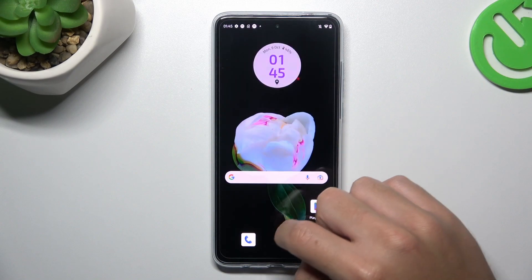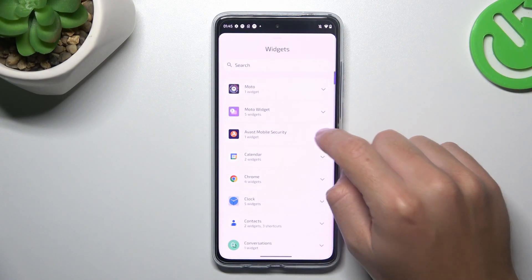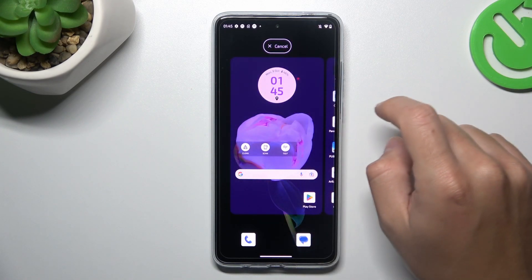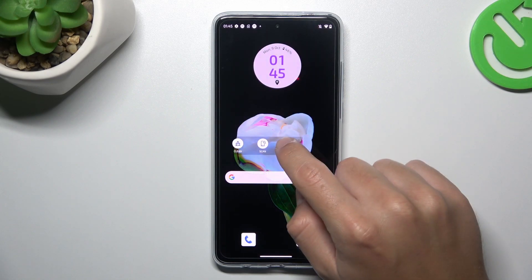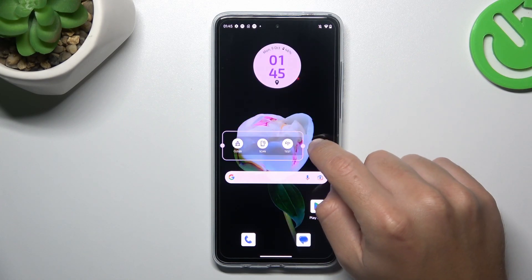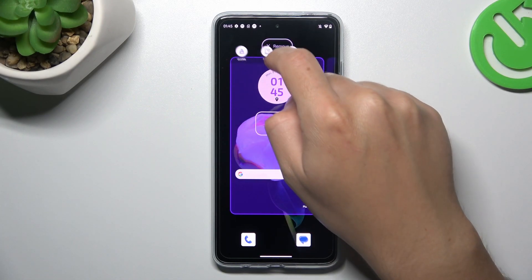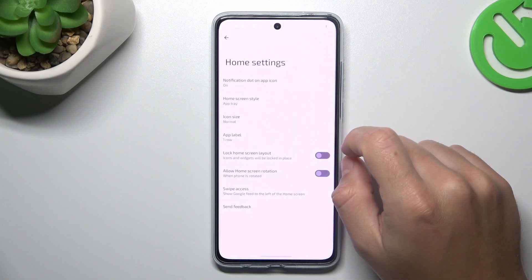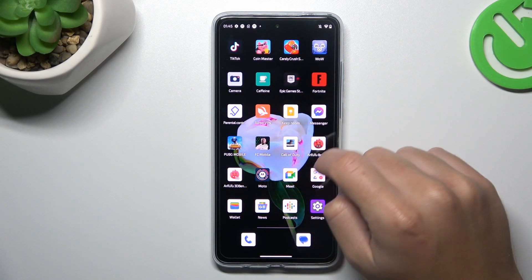Now we can go to the widgets. If you want to add any, just expand an app, hold your finger on the selected widget, and drop it onto the home screen. You can resize it, or remove it by holding it and swiping to the remove button.